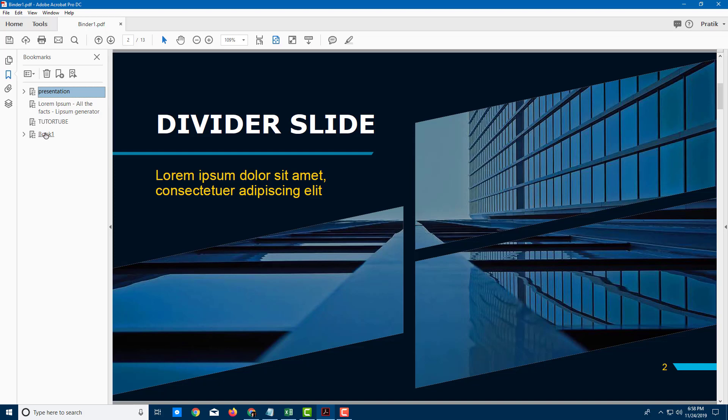So that is how you can combine PDFs by using Adobe Acrobat Pro DC. Hope you guys learned something as always. And as always, please like, comment, share, and subscribe.